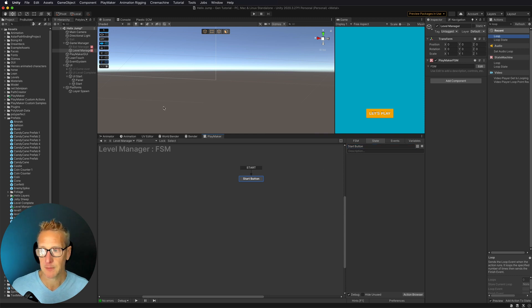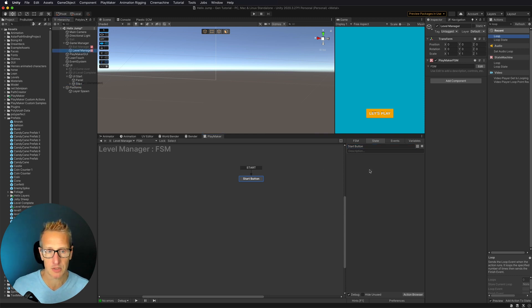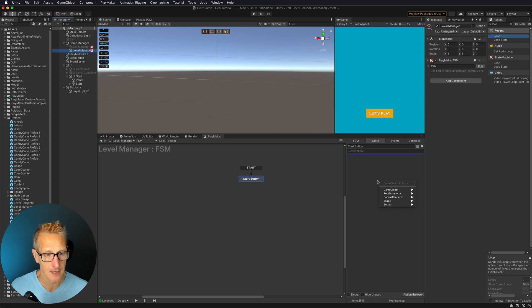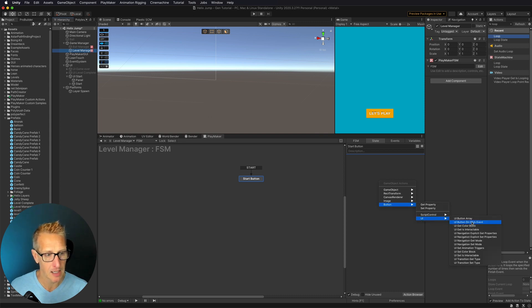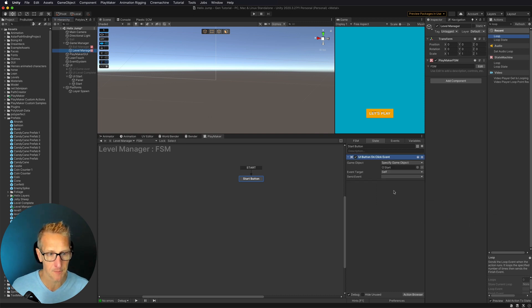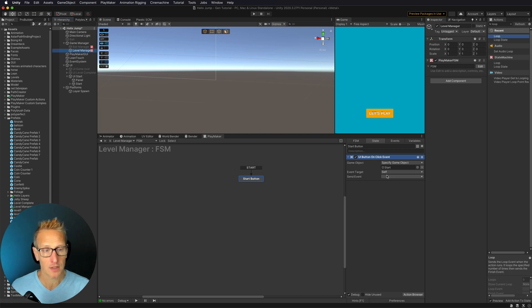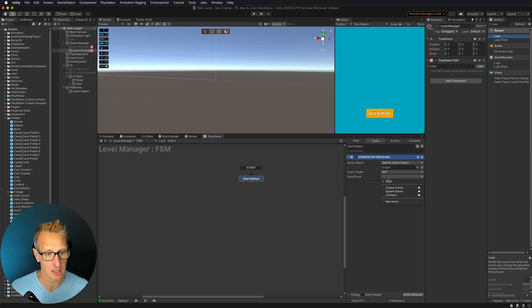We'll have the Start Button as the state. I'm going to drag my start button right down into my state, select Button UI and Button On Click event. Now once somebody has clicked on that, we need to send them to a new event.